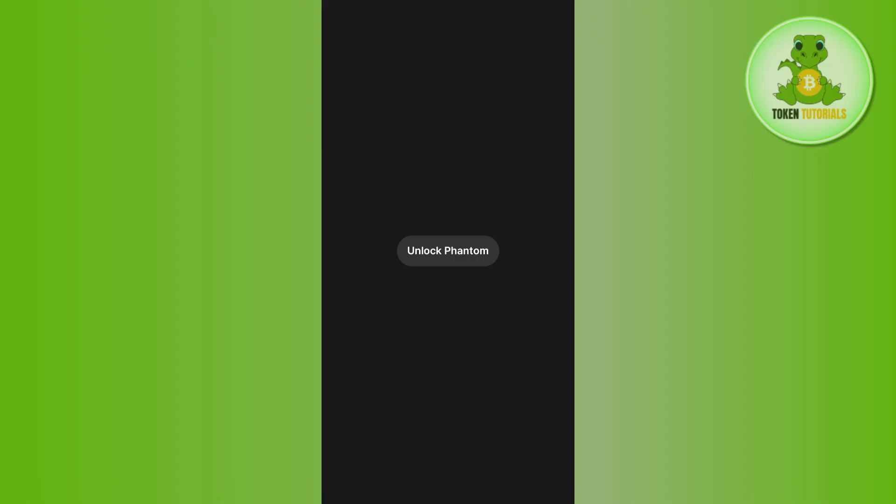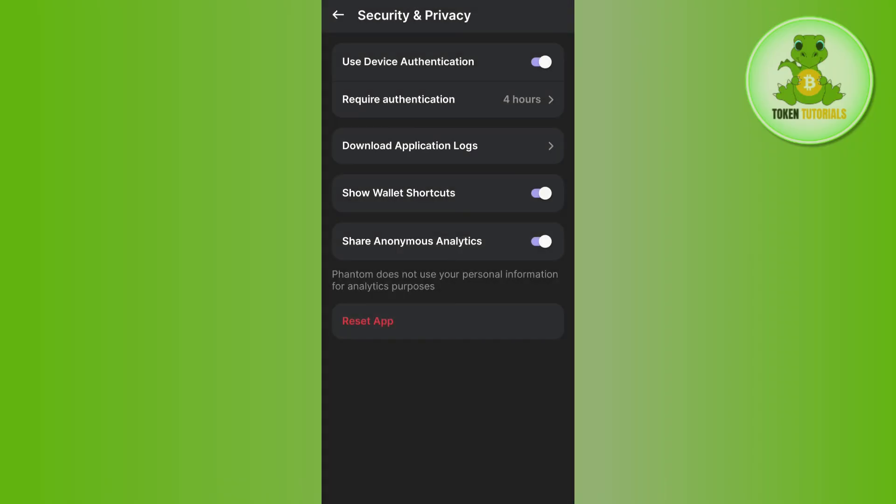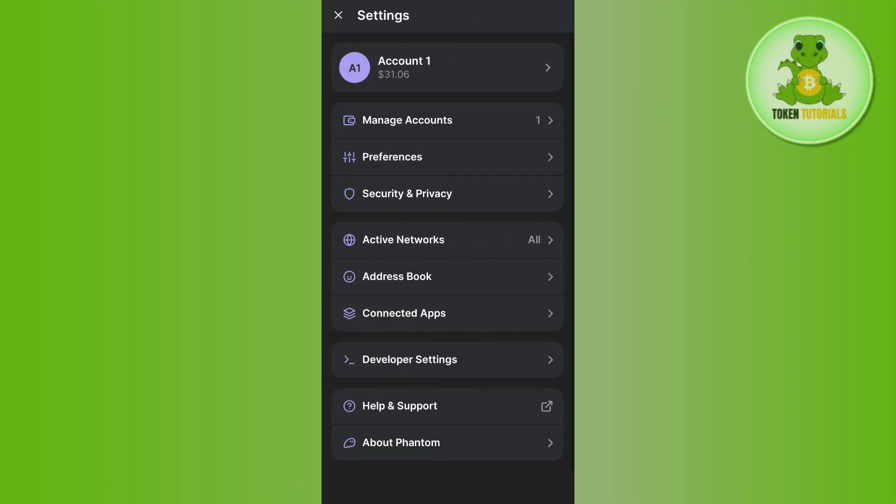This way you will be able to secure your Phantom wallet. I hope the video was helpful. If it was, don't forget to like the video and subscribe to the channel. Thank you so much for watching.